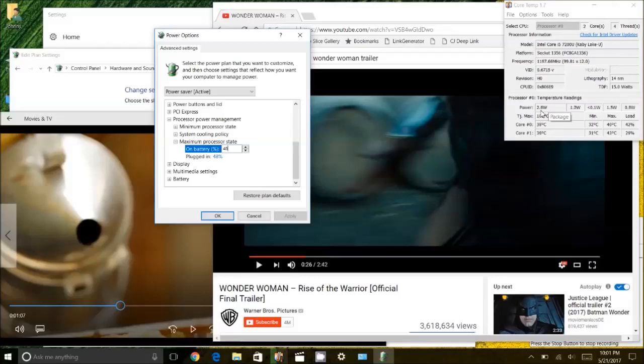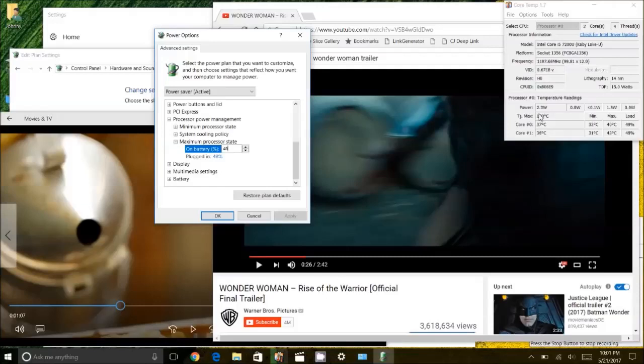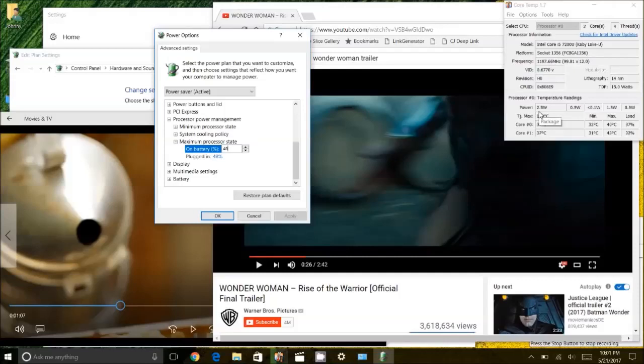Whereas when I limit the power, it never reaches 3 watts. So it actually conserves a lot of battery and makes my battery last a lot longer.